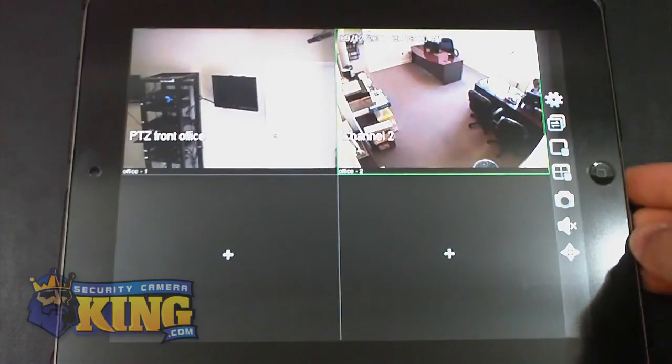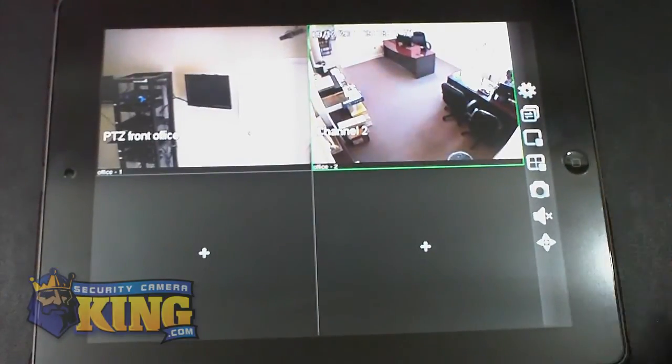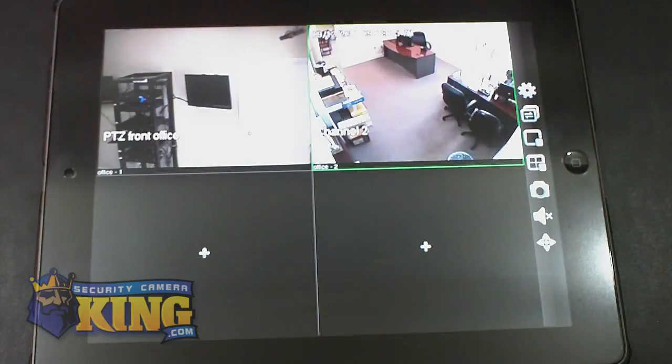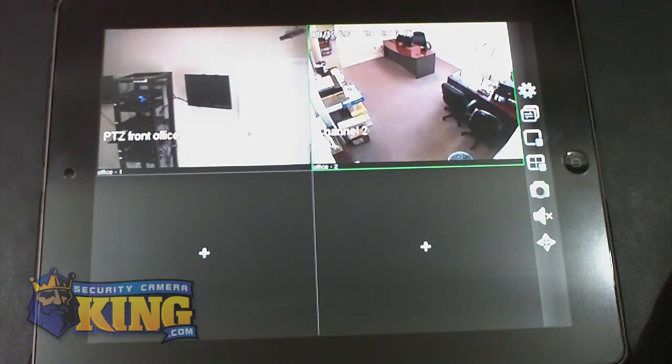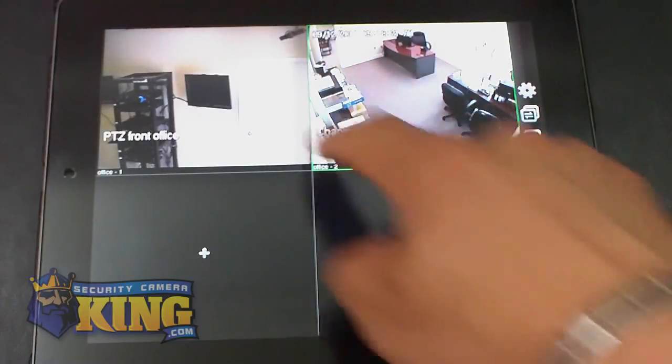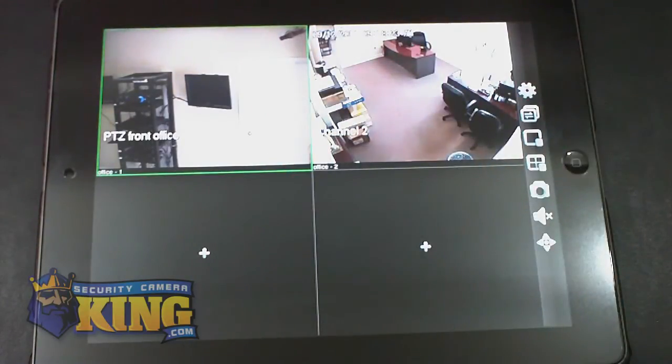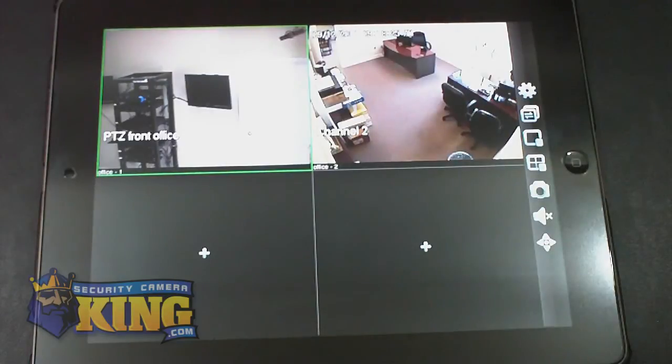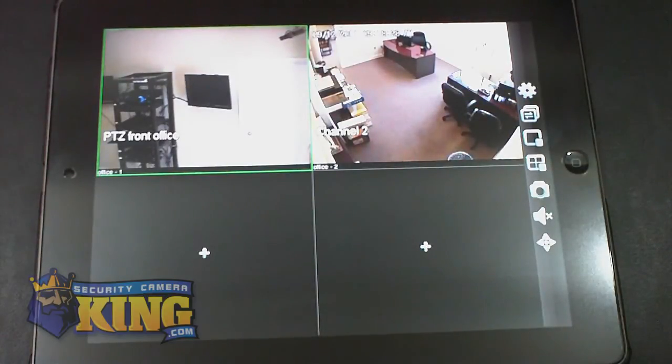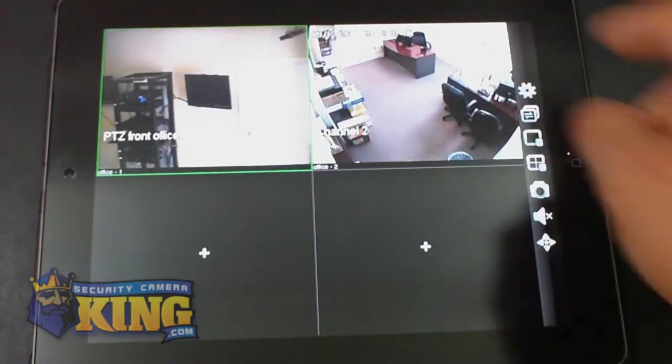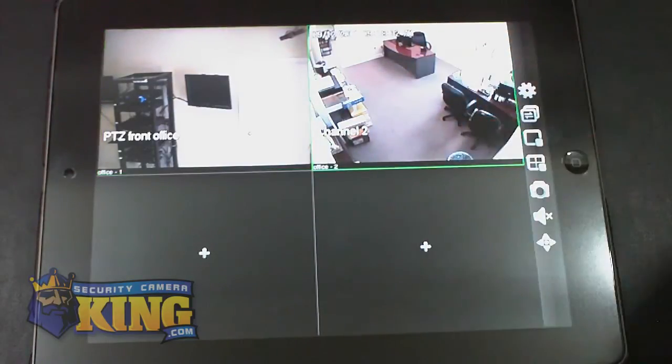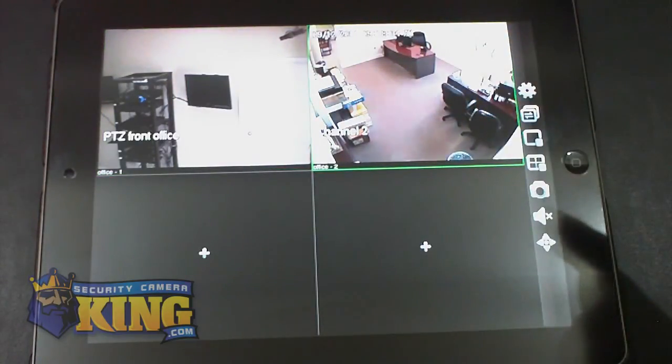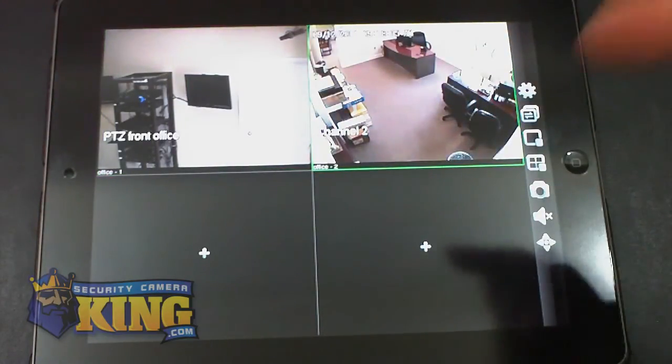Right now you can probably hear something over there. That's pretty much how it is. The audio is already enabled once you click on that particular channel. This camera has audio as well. There is not enough noise over there to hear it, but it has audio.